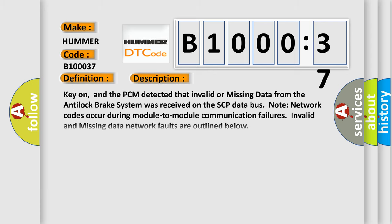Key on, and the PCM detected that invalid or missing data from the anti-lock brake system was received on the SCP data bus. Note: network codes occur during module-to-module communication failures. Invalid and missing data network faults are outlined below.